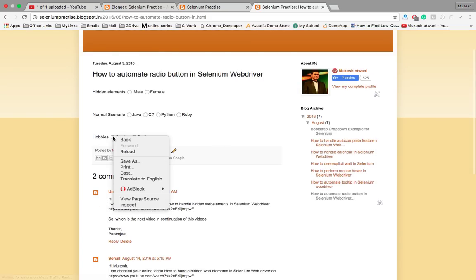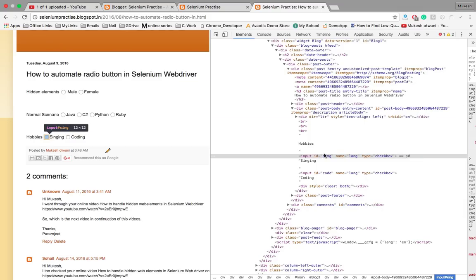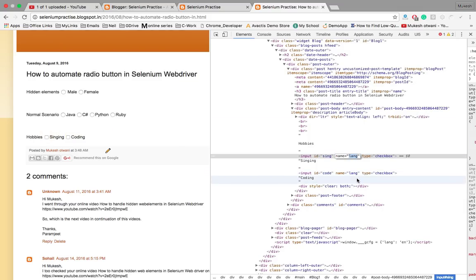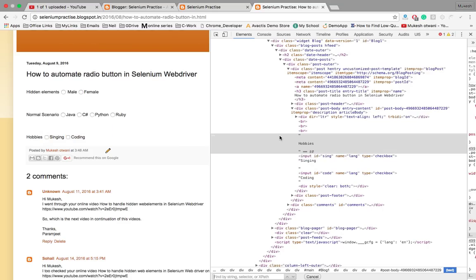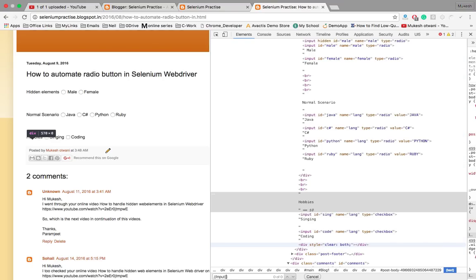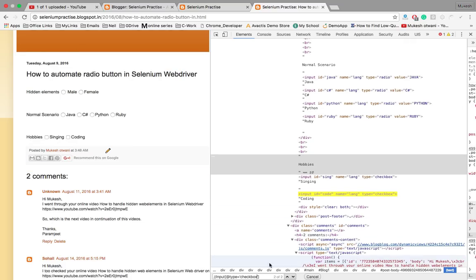If I right-click on any checkbox and say inspect, I can see the IDs are 'singing' and 'coding', but the name is 'lang' and type is 'checkbox'. So I can write a small XPath to find an input tag where type equals 'checkbox'. You can see it matches with two elements.